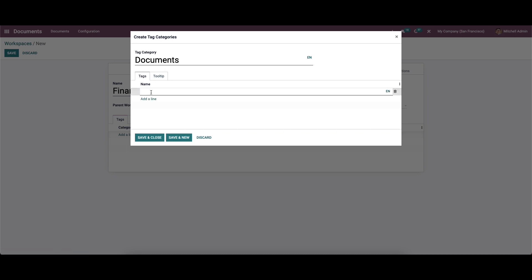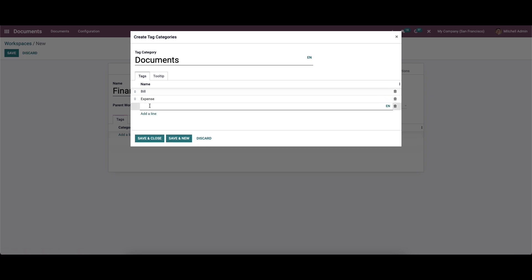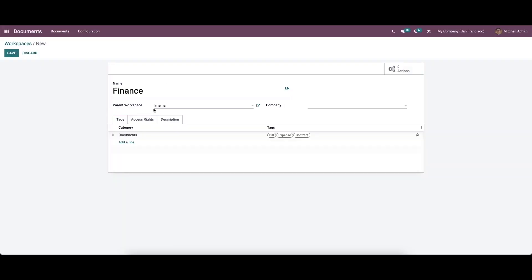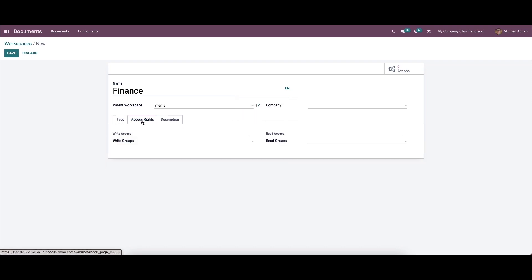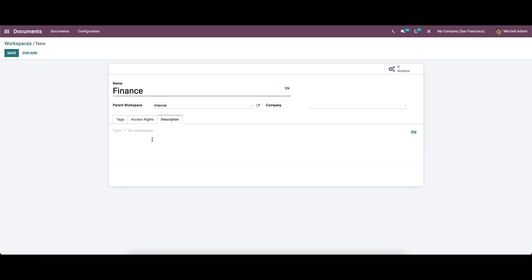We can provide tags by clicking on the Add a Line option. Likewise, we can also add a tooltip here. After providing the details, the entries will be added. We can add multiple categories. When we come to the Access Rights tab, we can provide the write groups and read groups from the available options. It is also possible to provide a description for the new workspace, and then save it.